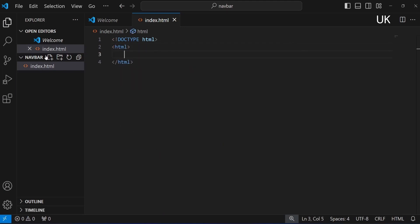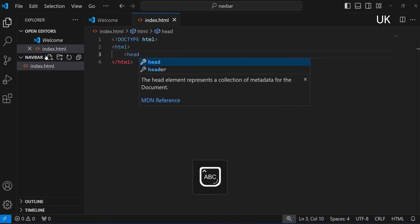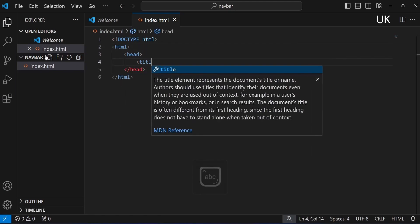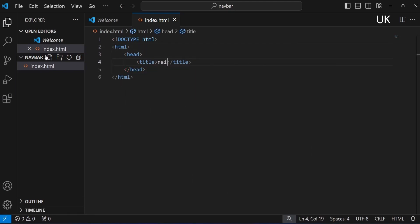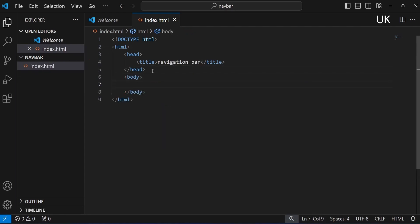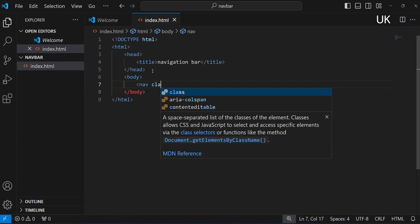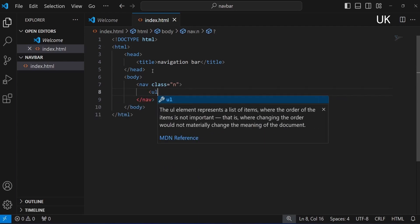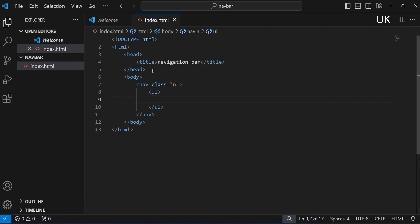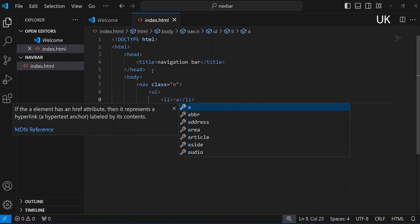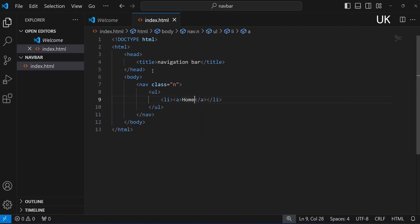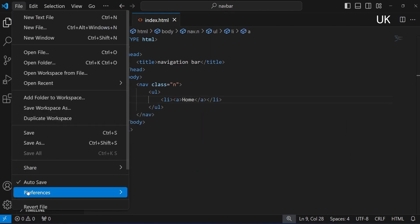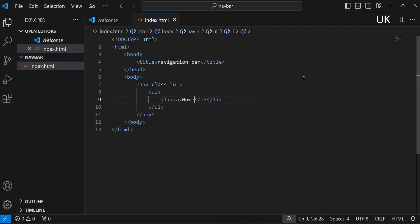Include the necessary tags. Inside the head, give a title for your HTML file. Then inside the body, include the nav tag and the class. In an unordered list, we will create a list home with anchor tag.